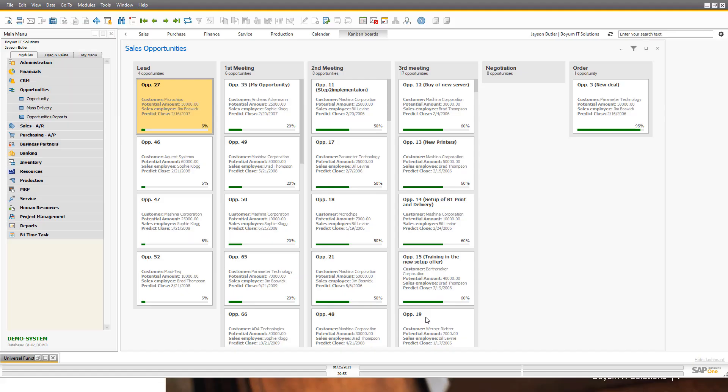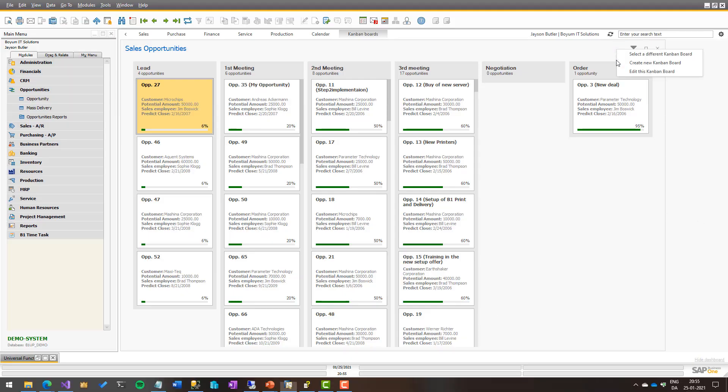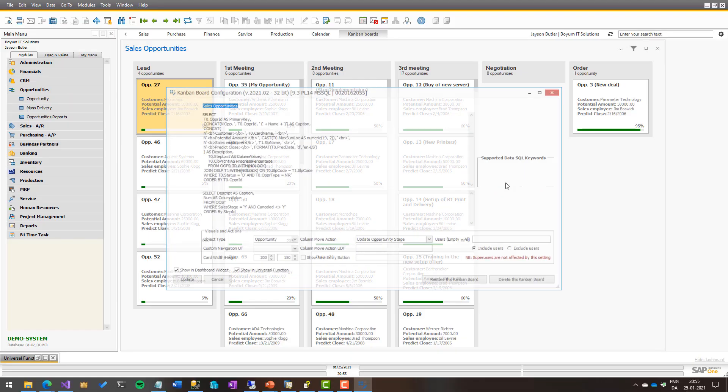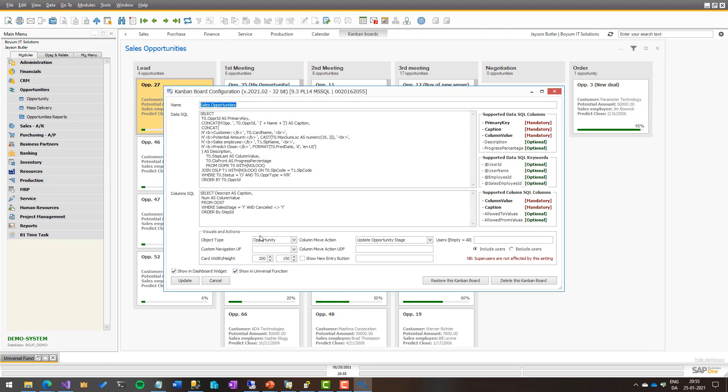So this is a short one, but if we look at what is in here, we of course have a name. That makes sense. Just write whatever name should be up here. The data SQL, we have a separate e-learning on it, but what is the supported columns and keywords is here. The columns SQL, which columns we have in the Kanban board and support columns. And then we come down to the visual and actions.